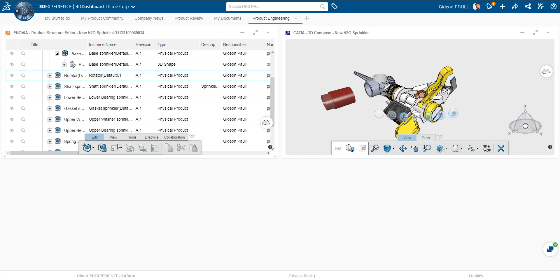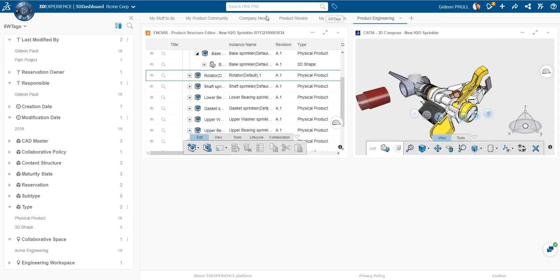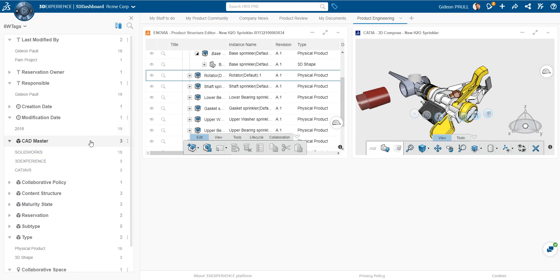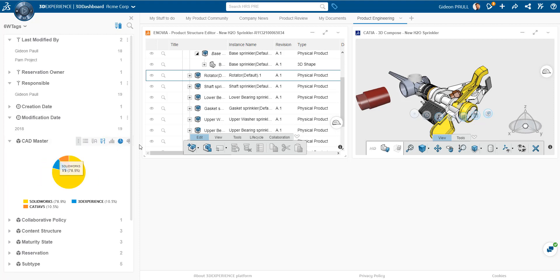So let's take a quick look at the 6W tags. We've got all the attributes here that came along with these. And what we're looking here is where the source CAD was.